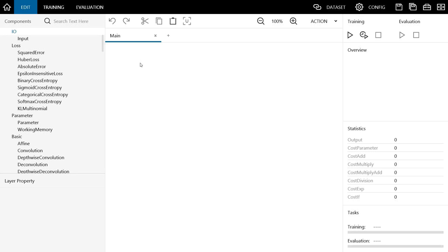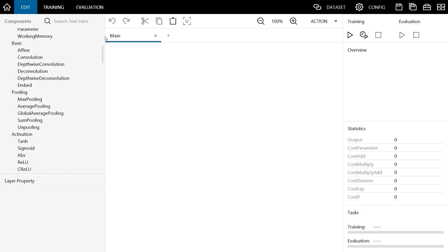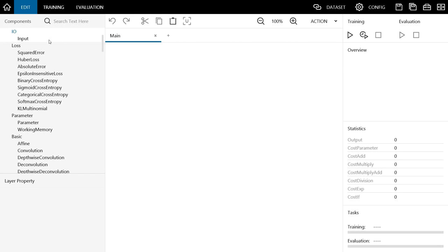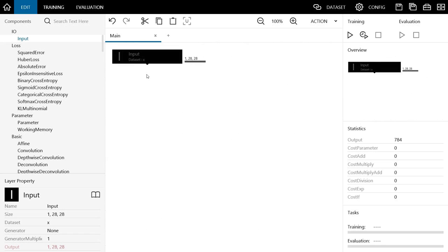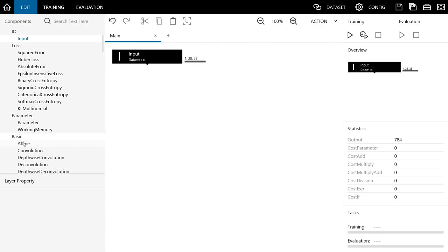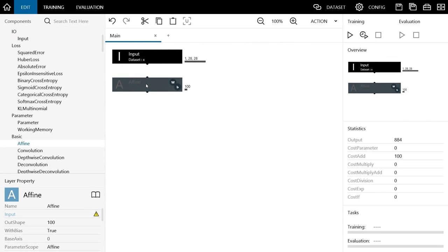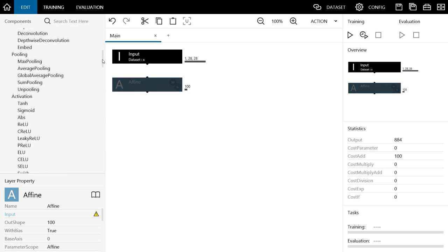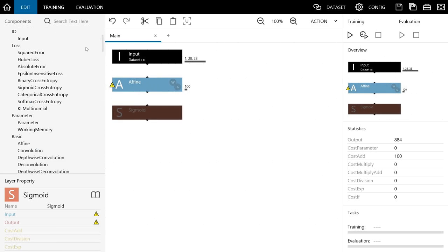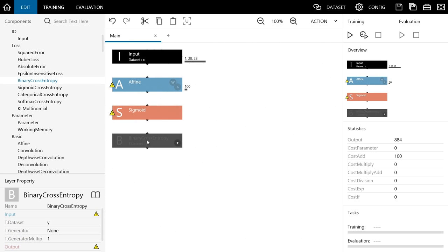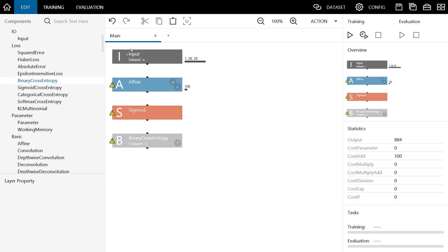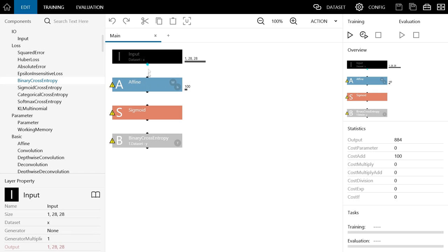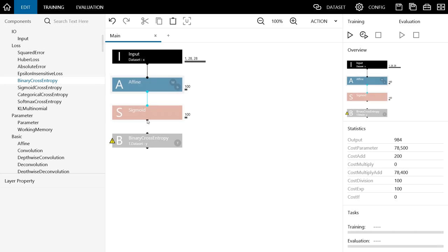Now, let's design the neural network. This time, we will use input, affine, sigmoid, and binary cross-entropy, so we need to find these functions and drag and drop them into the main area. First, add an input layer to the computational graph by dragging and dropping it like this. Next, add an affine layer like this. Then add sigmoid, and finally binary cross-entropy. Now the functions have been added. These functions are not yet connected. To connect, you can drag and drop the output pin of this layer to the input pin of the next layer like this.